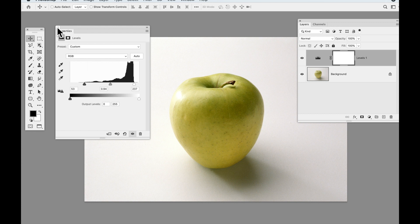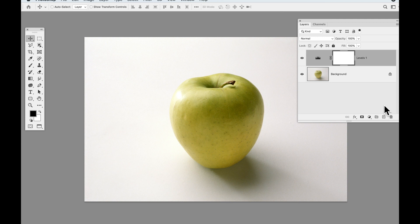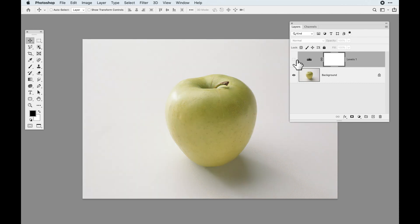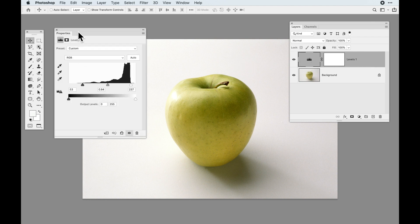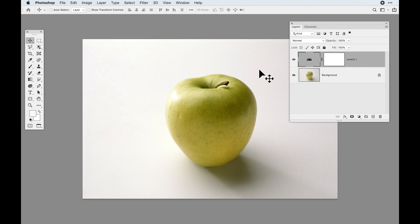I can close out of my Properties panel. One advantage of adjustment layers is I can turn that layer's visibility on and off and see exactly the outcome of my adjustment. To get back in and adjust it, double-click on the adjustment layer icon in the Layers panel. Another advantage is if I may have adjusted this slightly too much, I can simply knock back the opacity — say, to 80% — to reduce the overall effect.